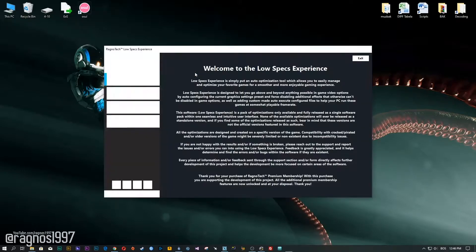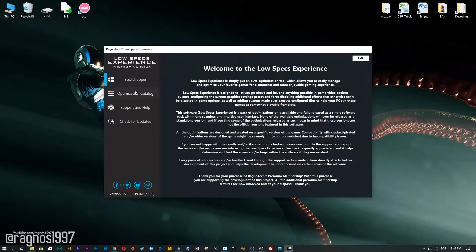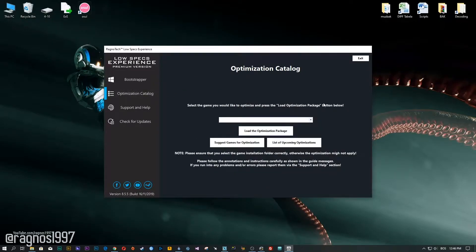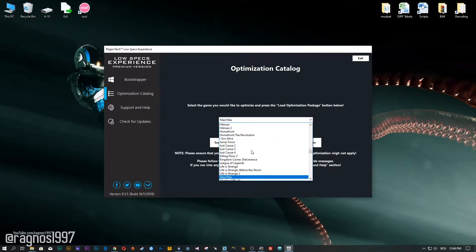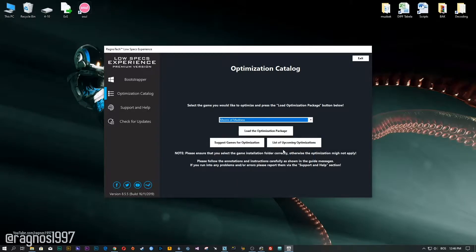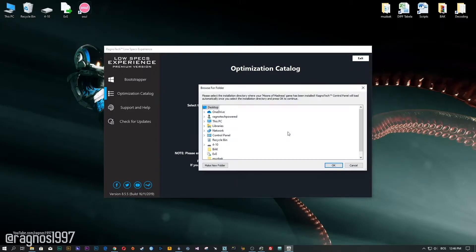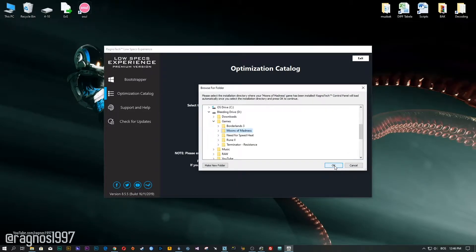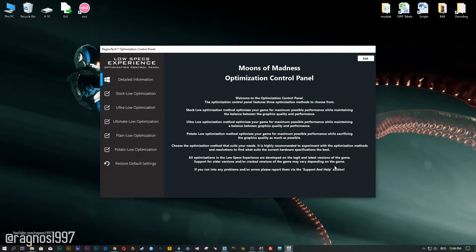Now start it and head over to the optimization catalog section. From this drop-down menu select Moons of Madness, and then press load the optimization package. Now select the destination folder where your game has been installed, and then press OK and the optimization control panel will load.